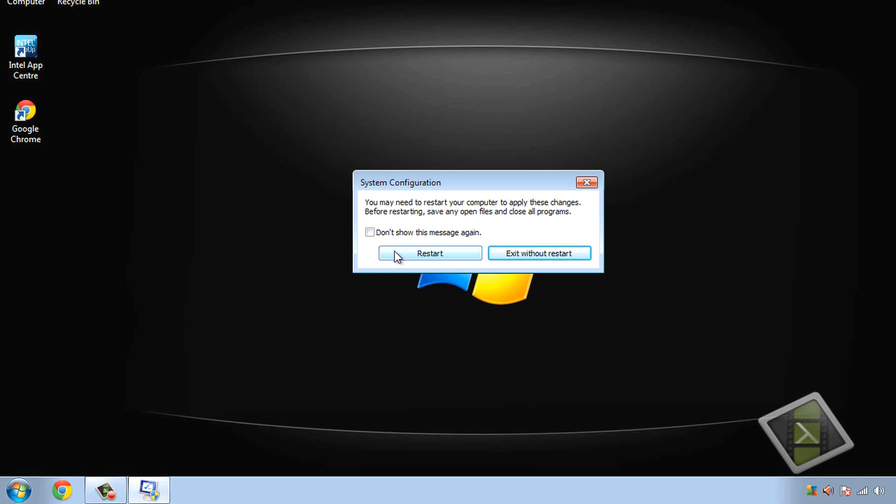Then once your PC restarts and if you've got a password before you log on or you've got multiple users that use the same PC, you will have to do it under administrative status. And just wait a few minutes before you type in your password to go on.